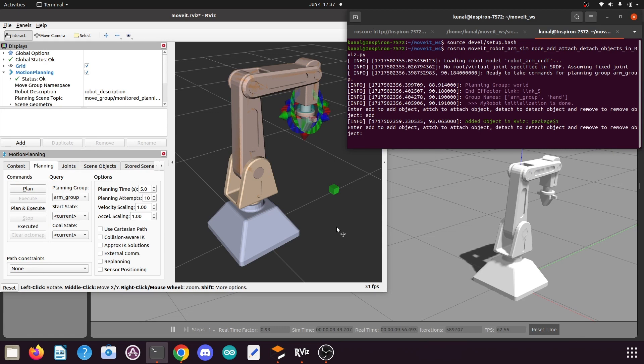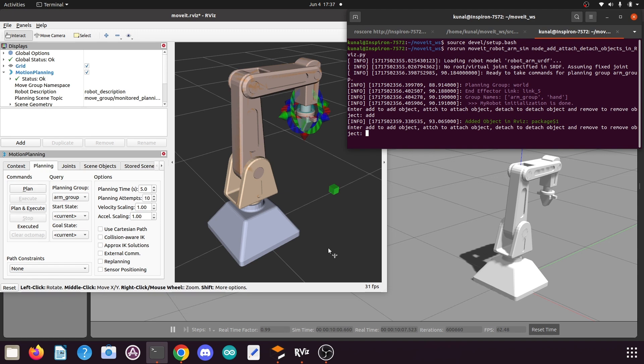Hello everyone and welcome back. In our last tutorial we saw how to add the box model of our box object in our RViz planning scene using a Python script. In today's tutorial we are going to learn how to add a similar box in the Gazebo planning scene, because the script for RViz will not add any object in the Gazebo planning scene.